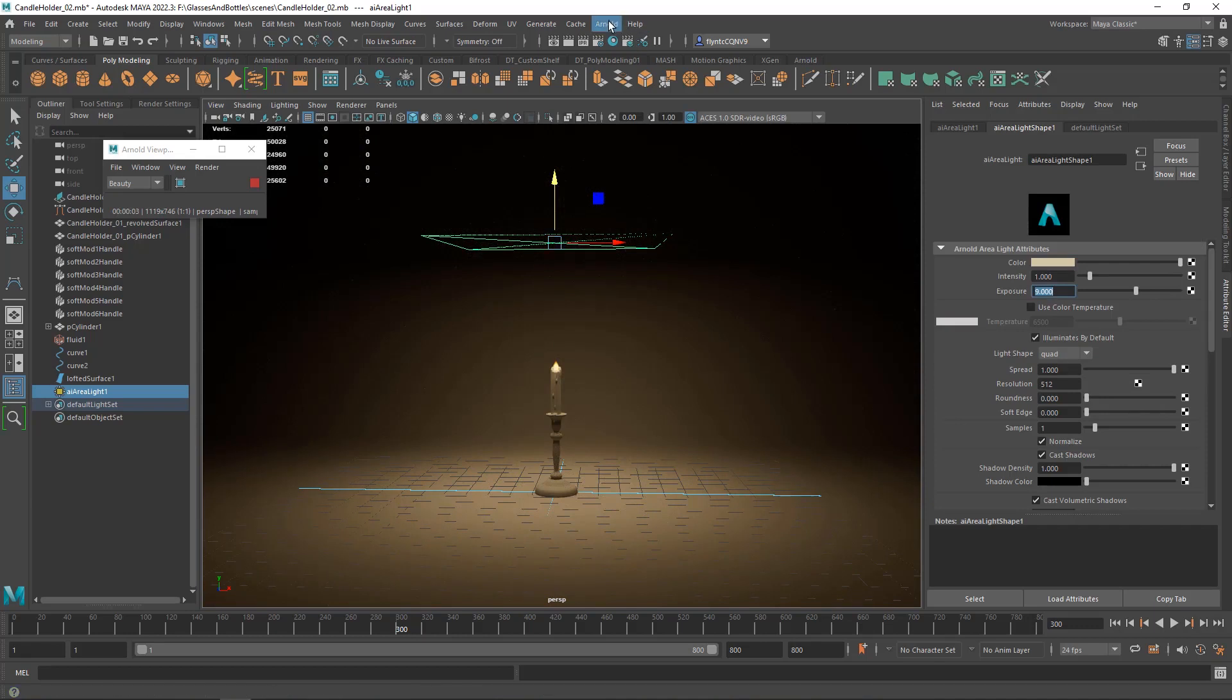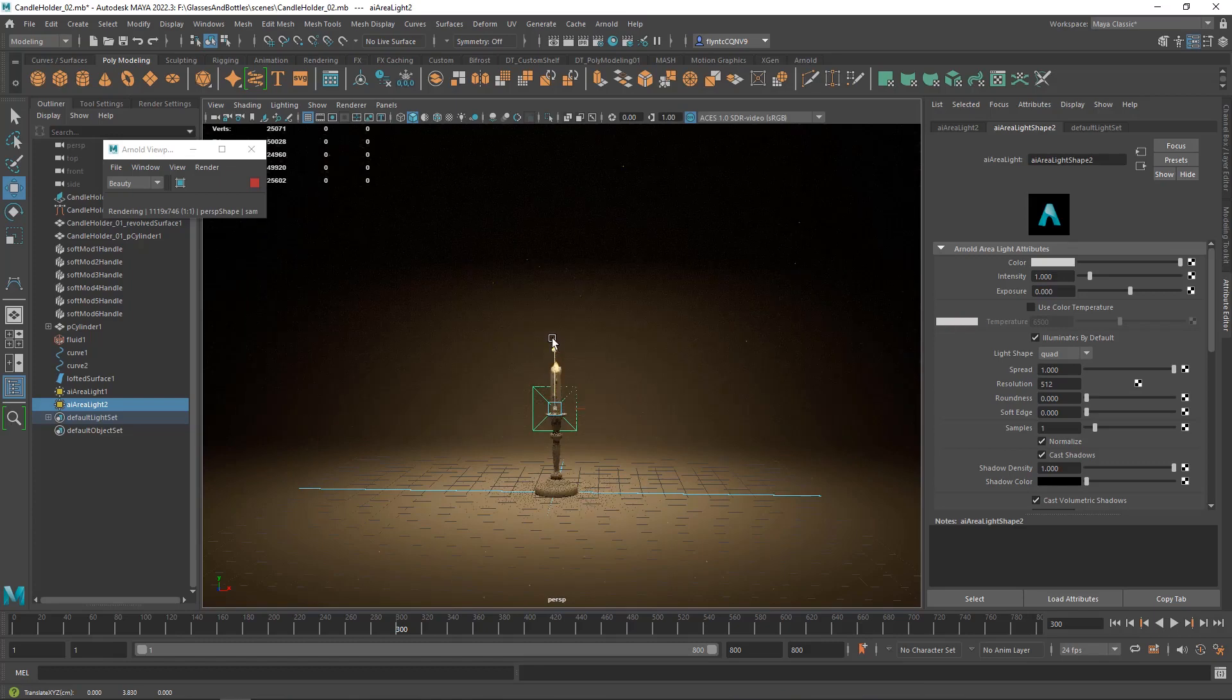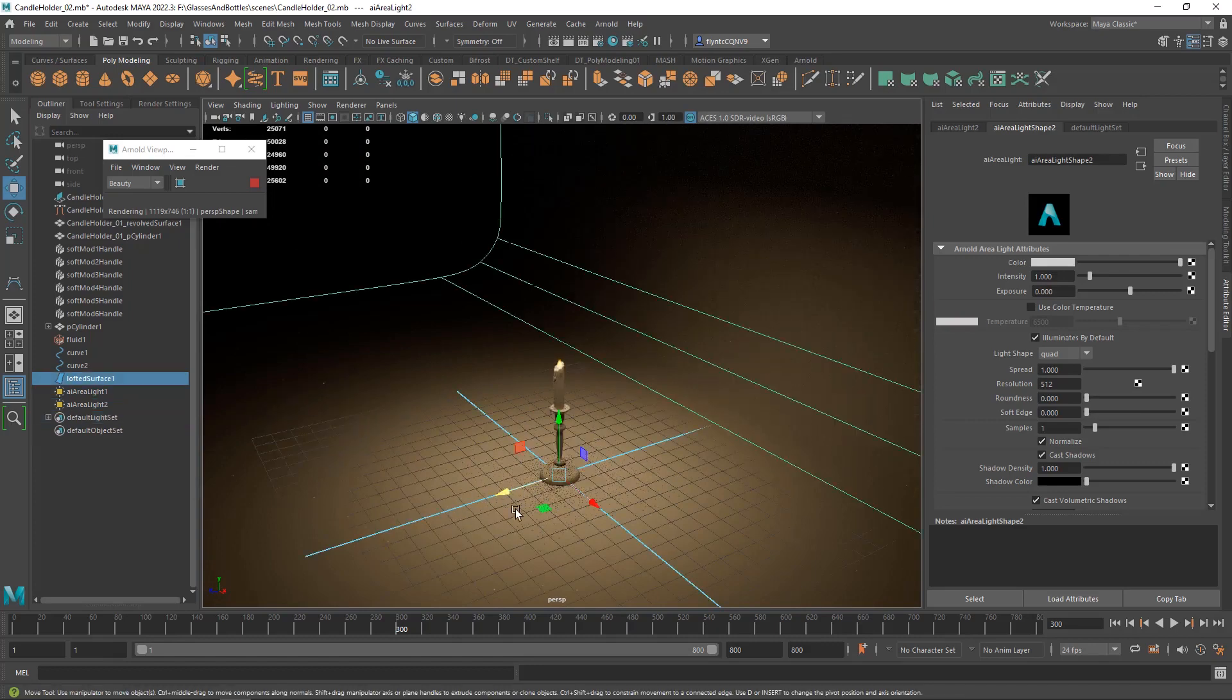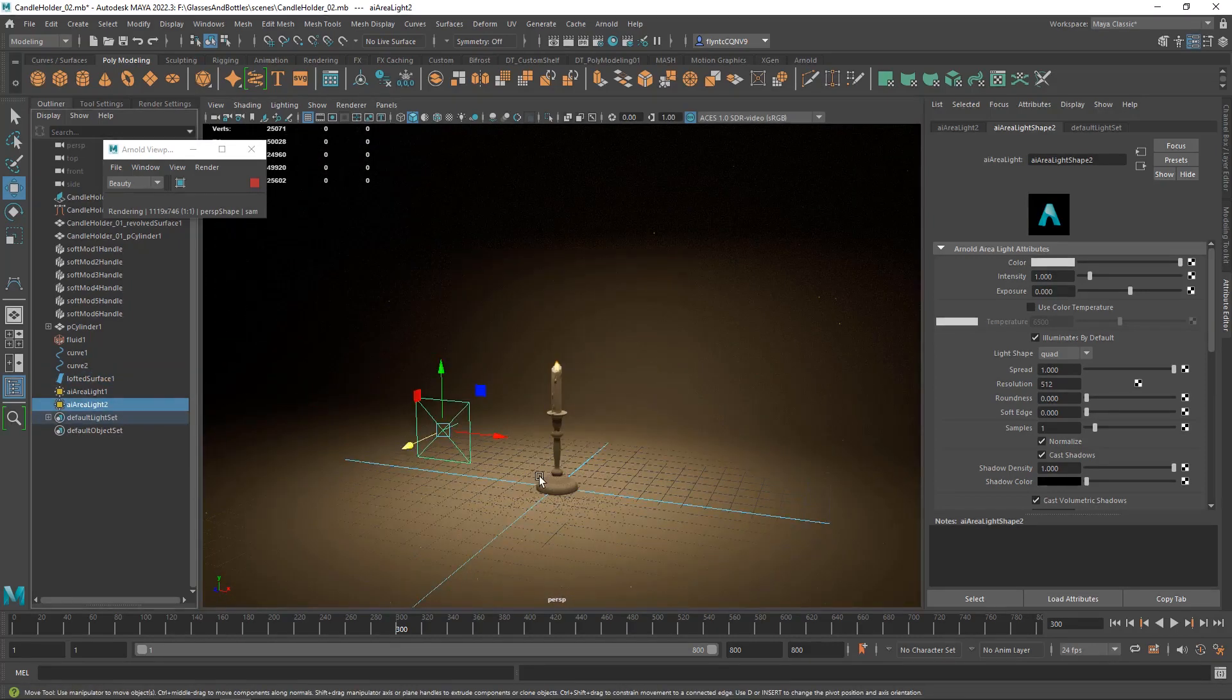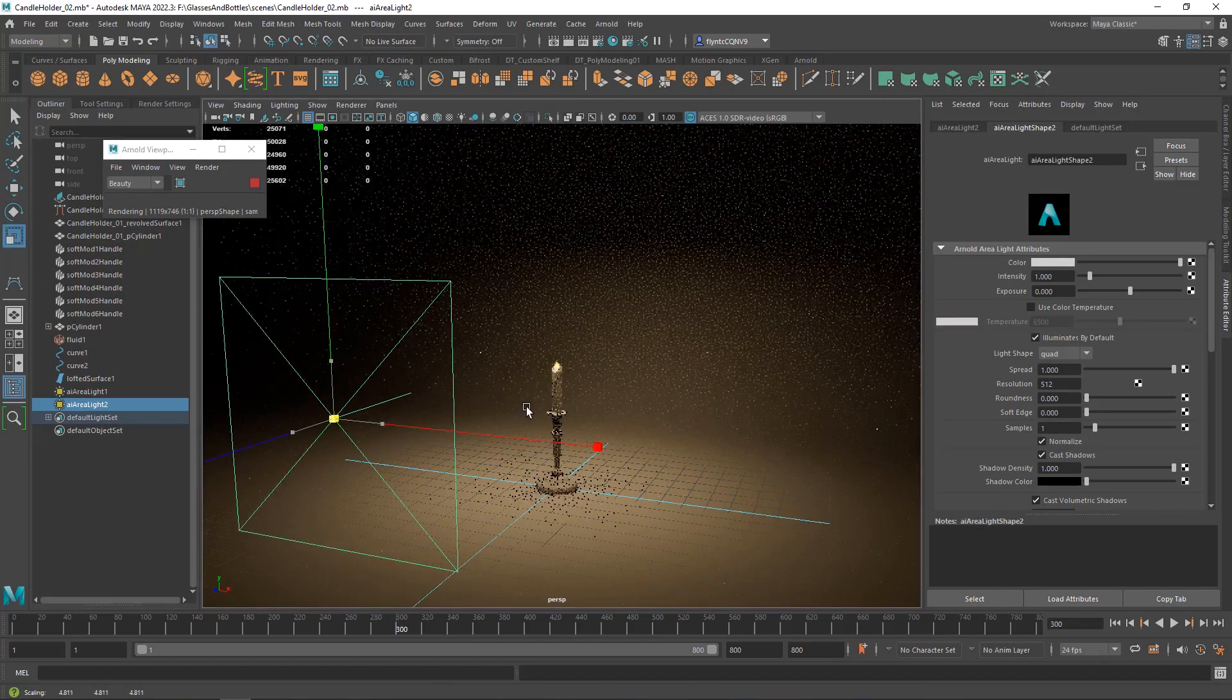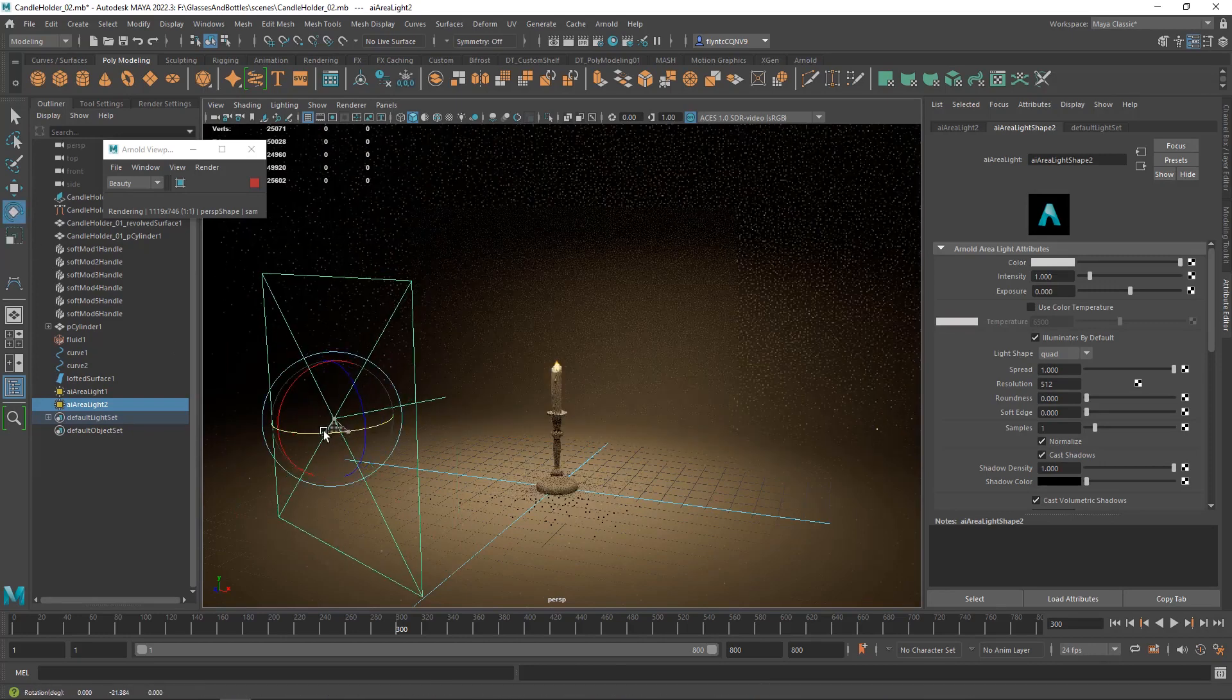And then I'm going to create another Arnold light, another area light. This one I'm going to pull up and it's going to be out and away, off to one side. Scale it up.